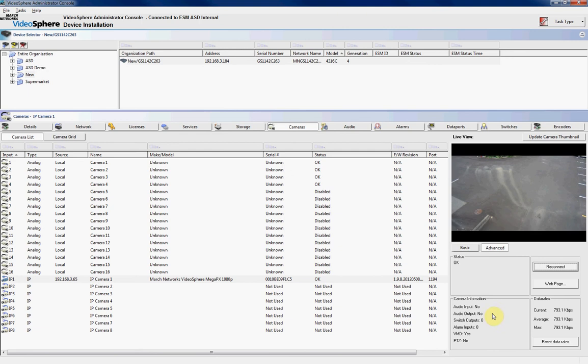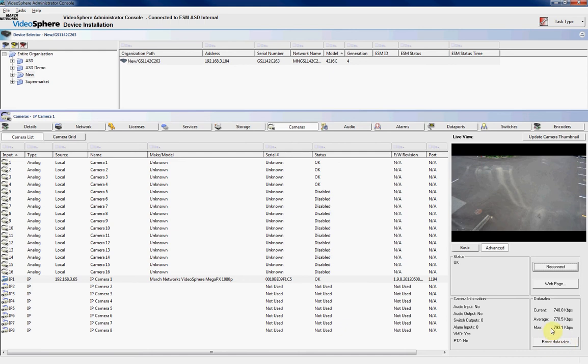Now from here we can click on Advanced, and we can also see the current data rates for that camera. So it's running at 700 kilobits per second, its average is 770, and its max so far is 793. From here we can reset the data rates if we want to. It also gives us some information about the specific camera, and if the connection is OK.